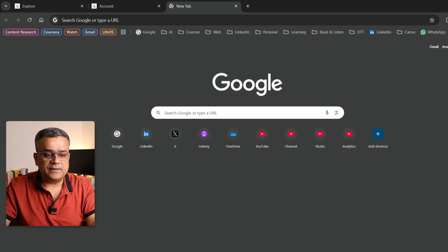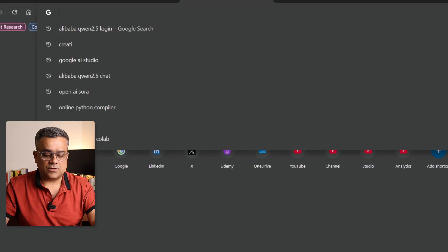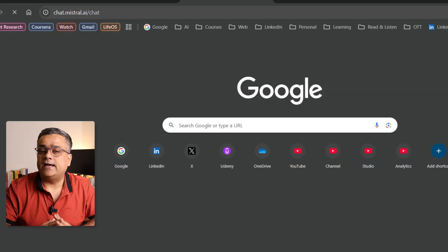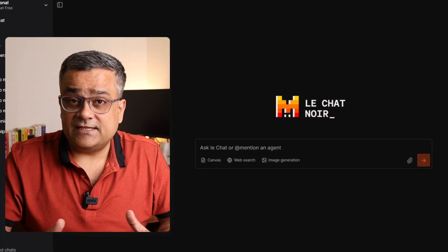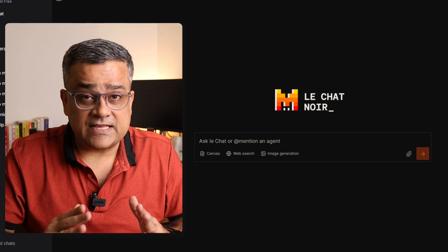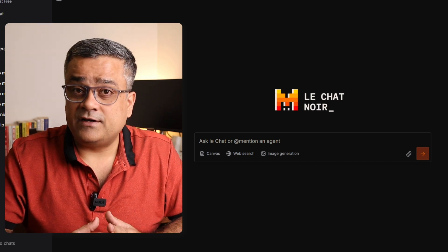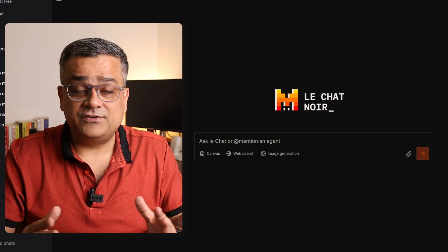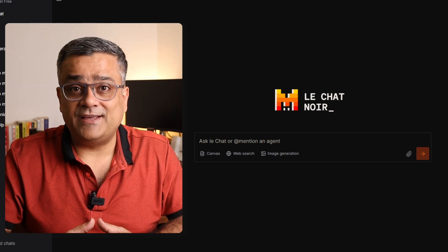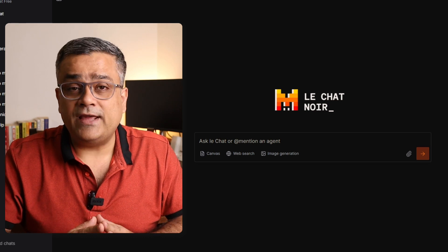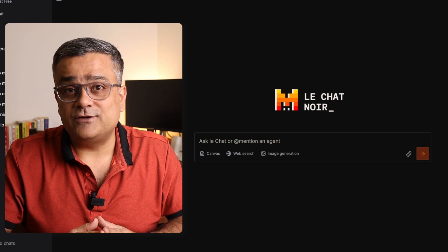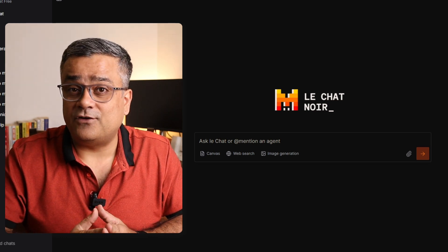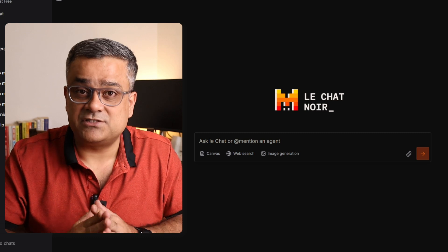Currently you can see I'm on the Google homepage and the first option I will show you is Mistral AI. Mistral AI is a French LLM model which is available completely for free. I earlier published one video covering features of Mistral AI, but today I'll show you how you can generate images completely for free using Mistral AI.